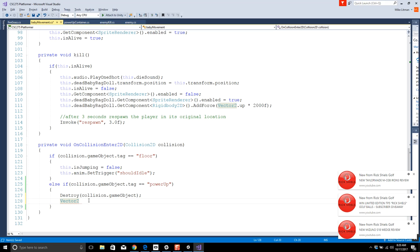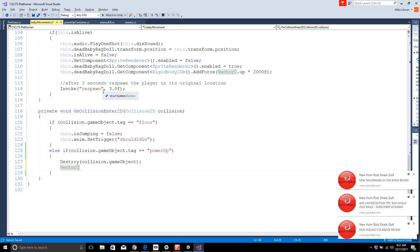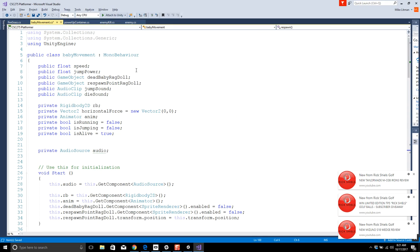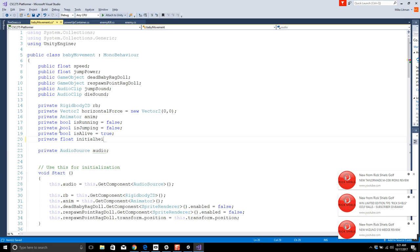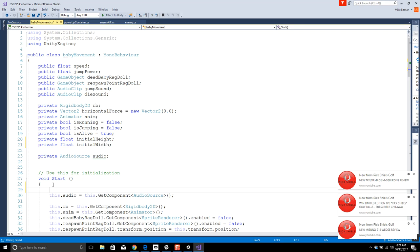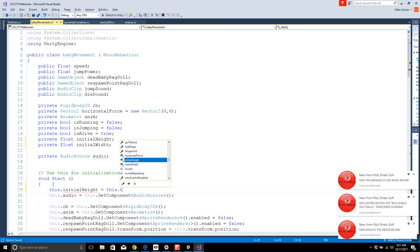We want it to be wider and taller — on X and Y, not messing with Z. We can grab initial values when the thing starts. Up top, we'll have a private float initialHeight and private float initialWidth. Inside Start, we set this.initialHeight = this.transform.localScale.y and this.initialWidth = this.transform.localScale.x.